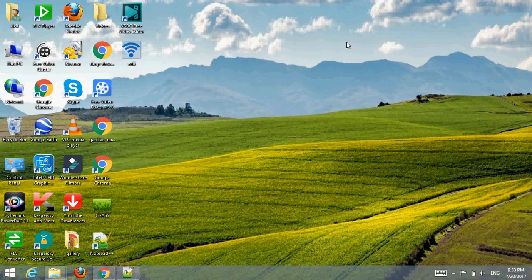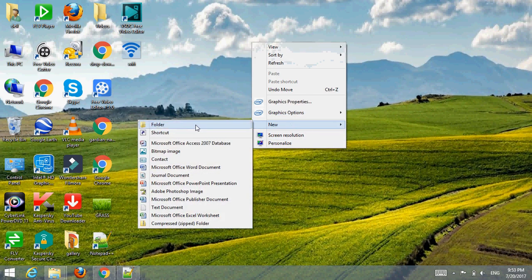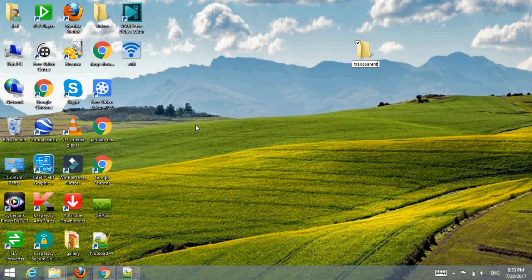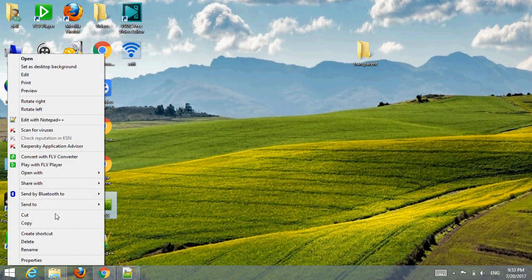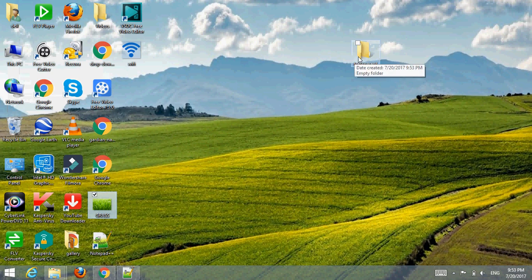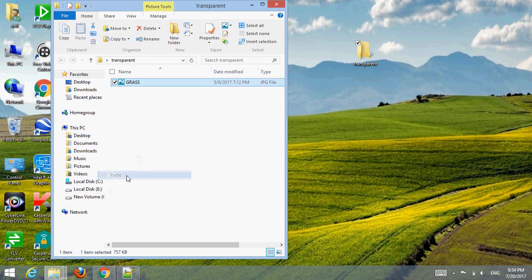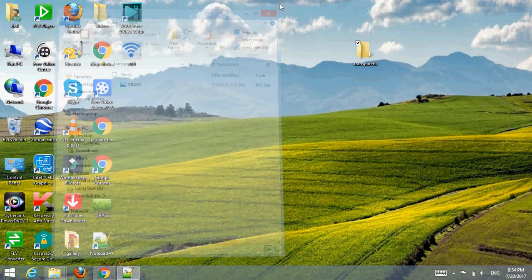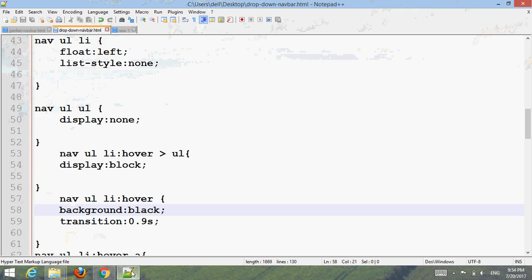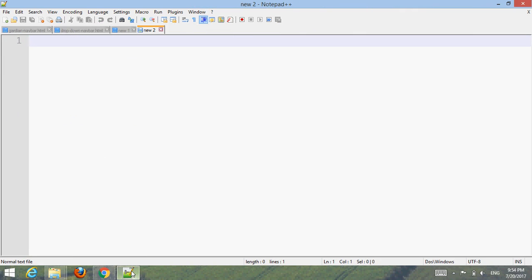First, create one folder in your desired location. Select a suitable image — you can download one from Google. Place the image inside the folder. The image name is 'grass' and the format is JPG. Then select your text editor.